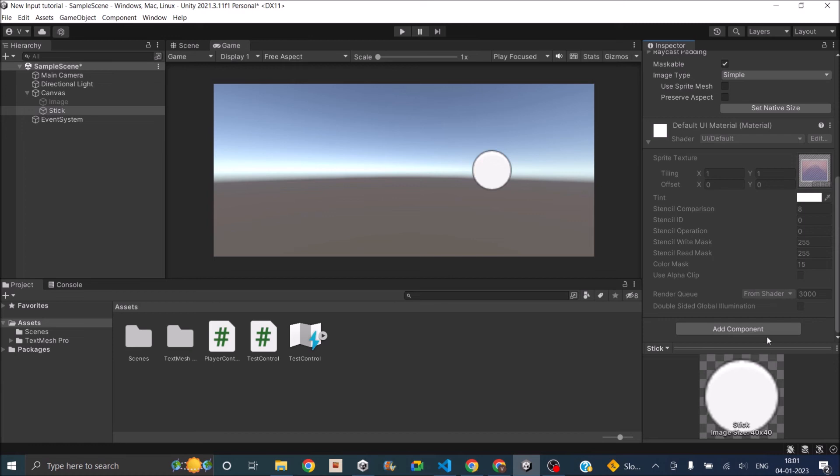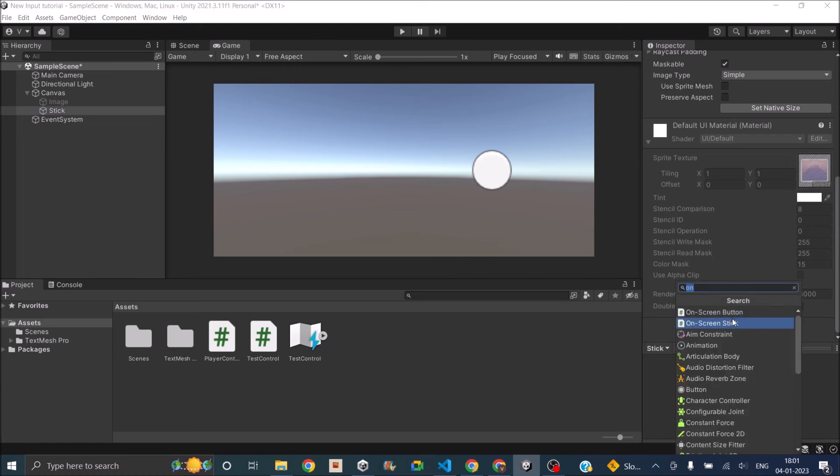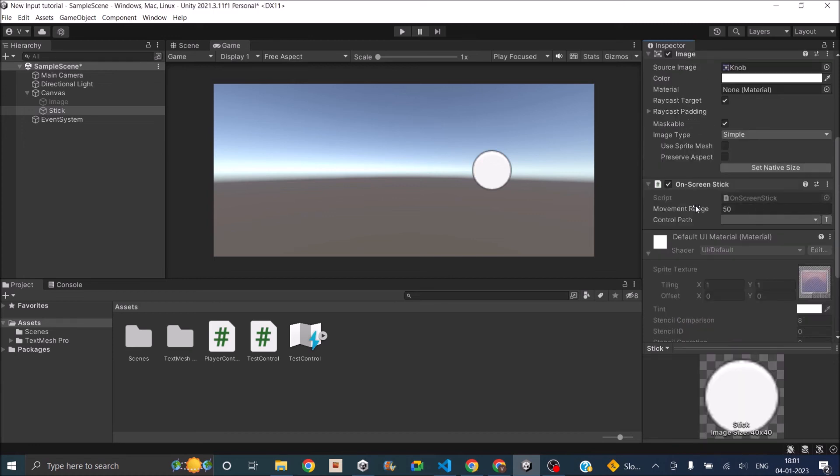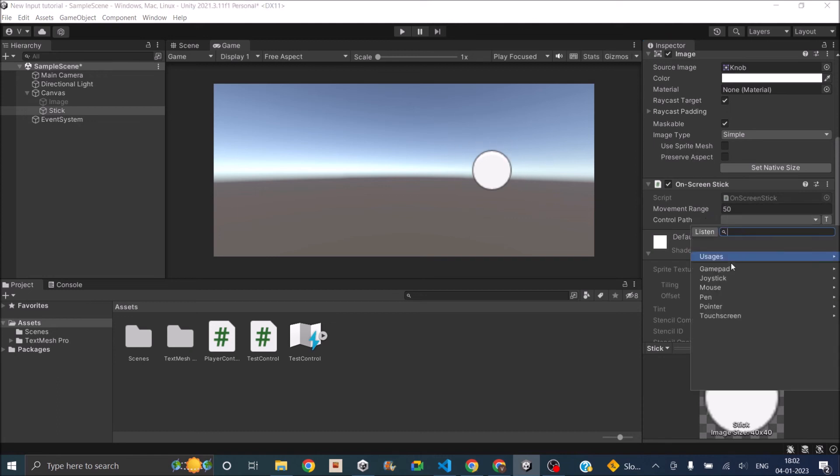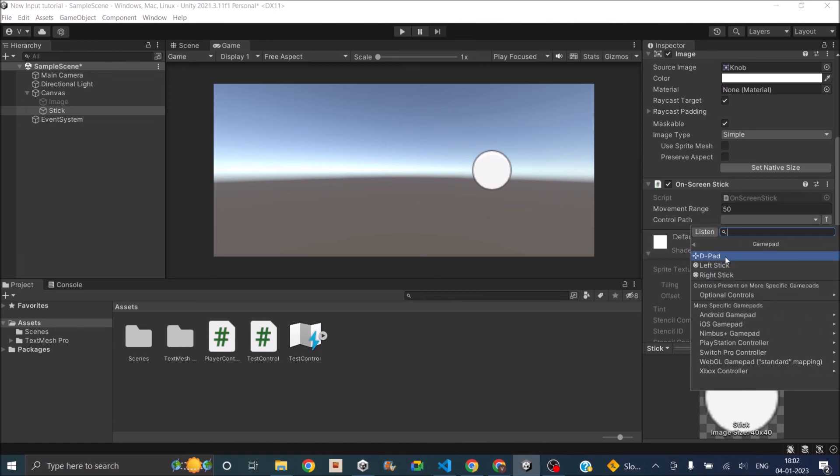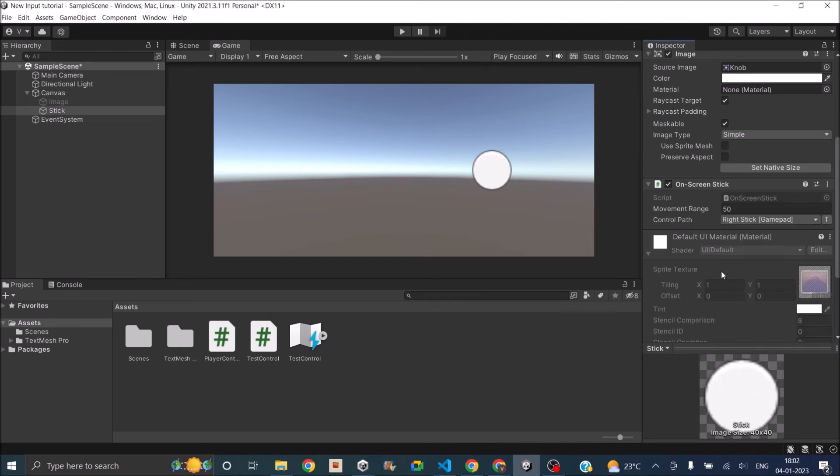Now we can remove the on-screen button component and we'll add another component called on-screen stick. It basically gives you a movement range, that is how many pixels you want to move in each direction, and the control path. You can just select gamepad and you can select any left stick or right stick depending on how you configured your action map.